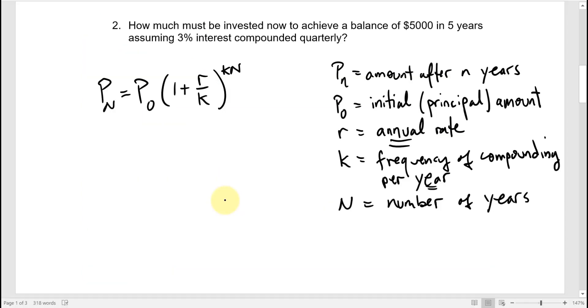So this is the formula I'm going to use: P sub N is the balance after N years, P zero is the starting balance (also called the initial deposit or principal amount), R is the annual interest rate in decimal form, and K is the number of compounding periods in a year.